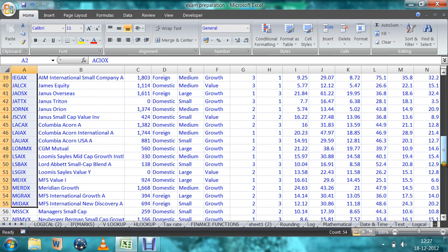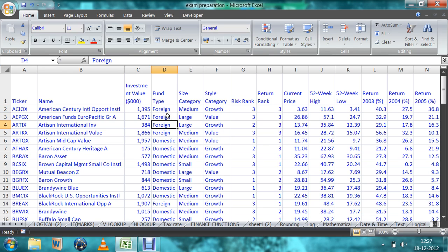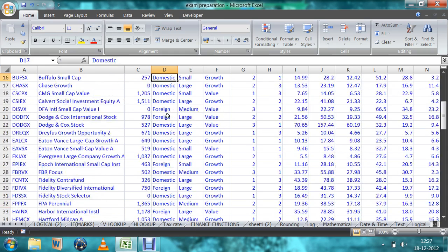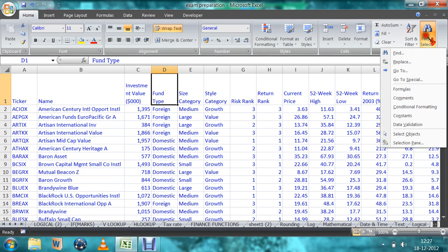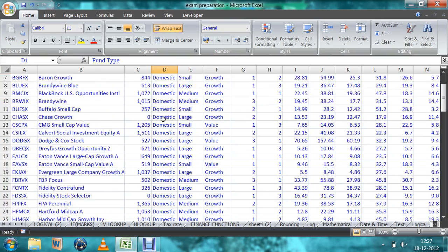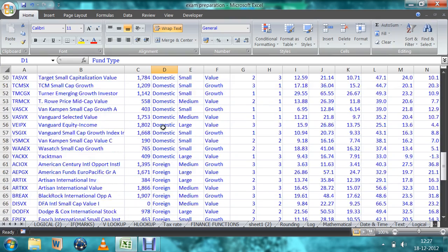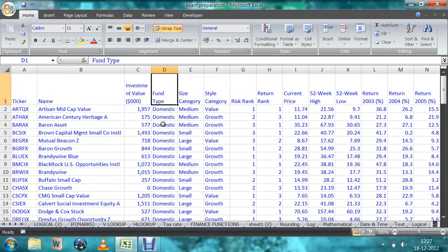You can sort anything. You can sort this column also. In this column there are fund types — foreign fund type and domestic fund type. If you want to see domestic fund type first and then foreign fund type, you have to go to the sort function and sort A to Z. All domestic fund types will come first and afterwards foreign fund types will come.